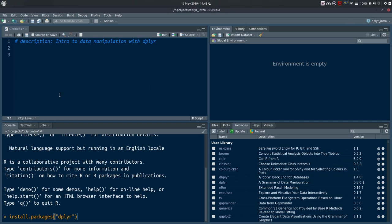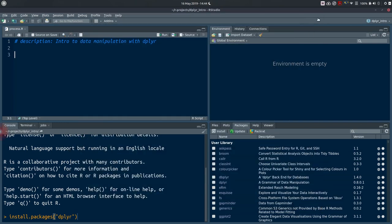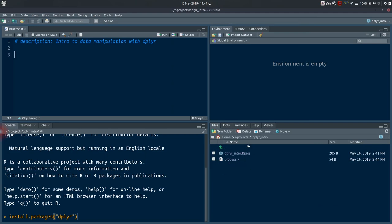This is our script. You can see it says 'Untitled1*' in the tab title — let's save it. Click the floppy disk or use Ctrl+S, give it a name. Let's call this one 'process' and click Save. If you check in your files pane you should see this new file: process.R — the .R extension is automatically added as the extension for an R script.